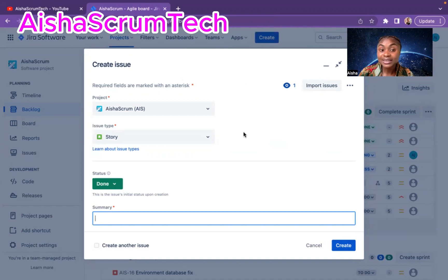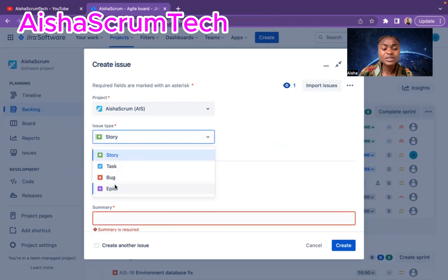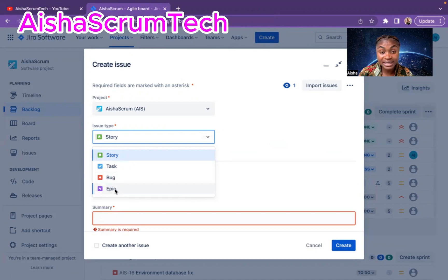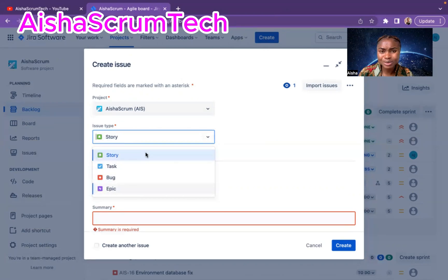If we click on the create icon at the top and click on the issue type drop-down arrow, it only shows you story, task, bug, epic — depending on your company and how they created that issue type. They might have different or even more issue types. But you hardly ever see sub-task in this category.